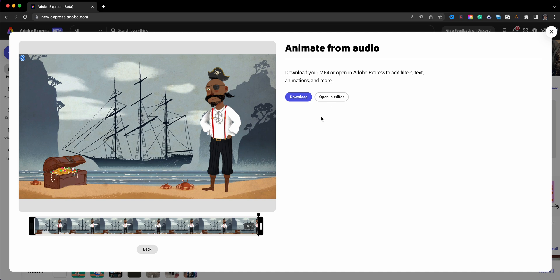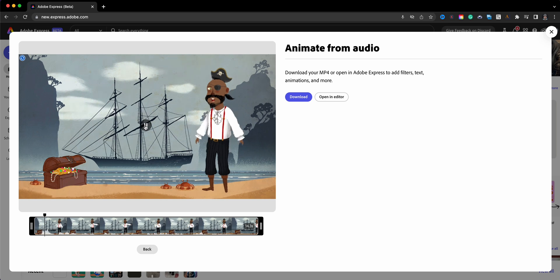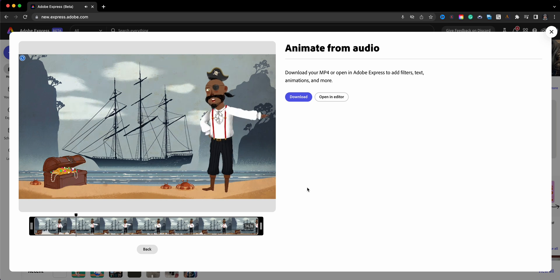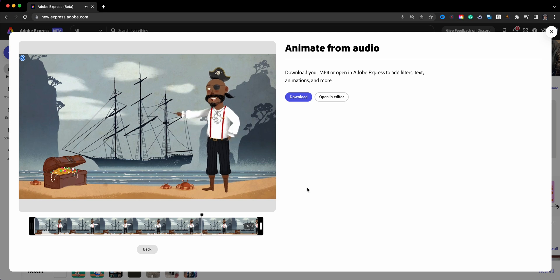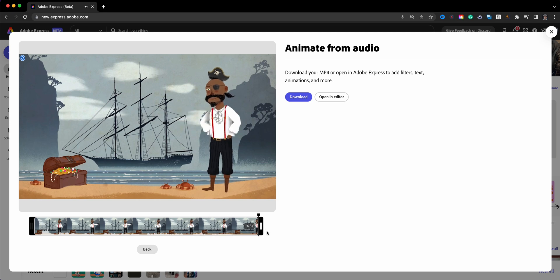We'll click play. 'Roy, I am the pirate here. I'm going to share with you how to animate from audio using this feature in Adobe Express Beta. I hope you enjoy it. Give it a try yourself.' All right, and there we have it. Now if I want to re-record, I click back and it'll take me back to that edit window, but I'm okay with it. I'm going to actually open this in editor in the all new editor in Adobe Express Beta.